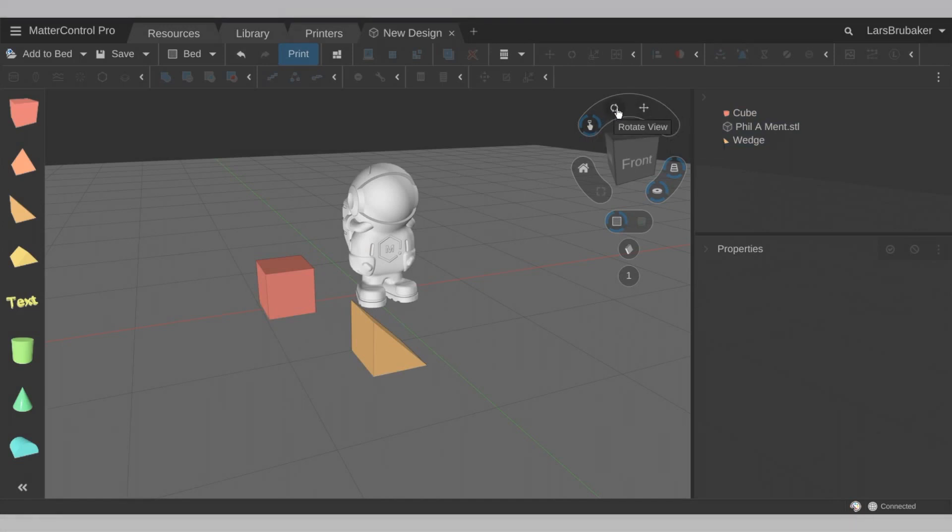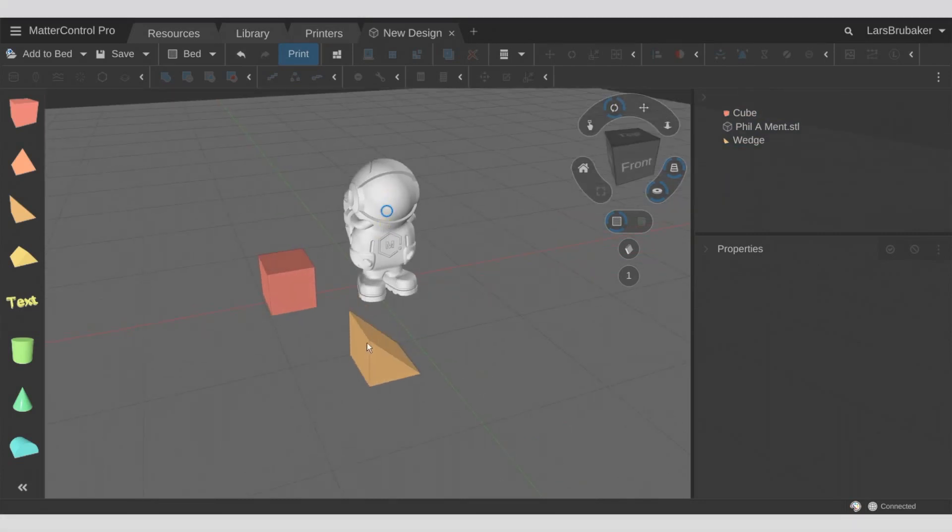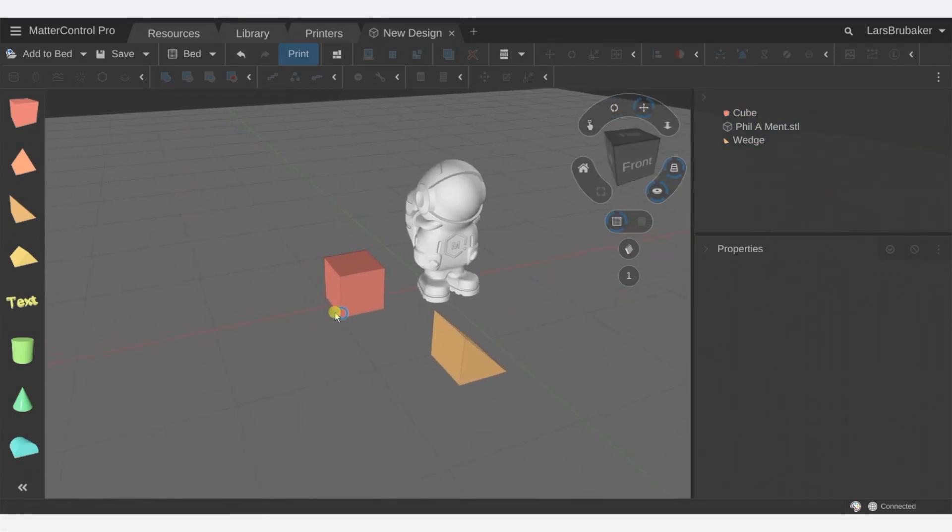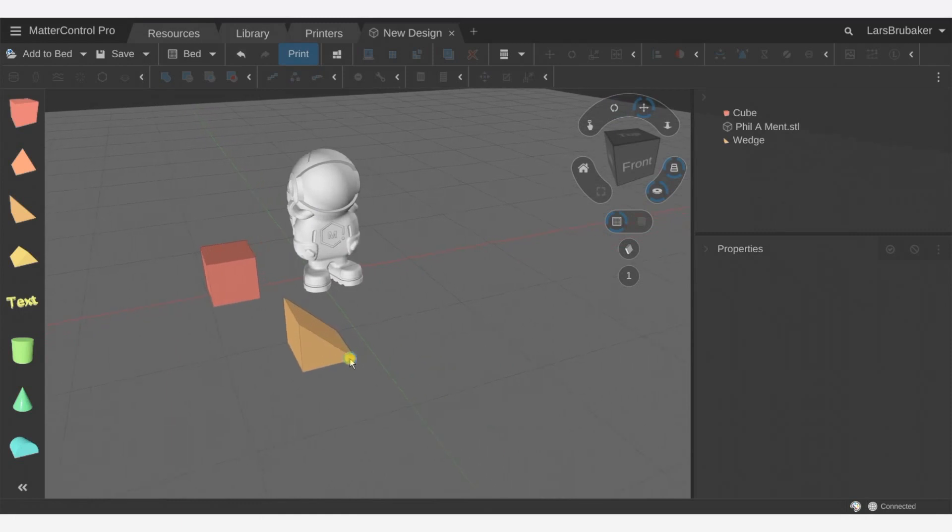So we can rotate the view by clicking this here. Very useful if you're on a touch screen. We can also use this control which lets us move around the screen from the exact point on the model that we click.